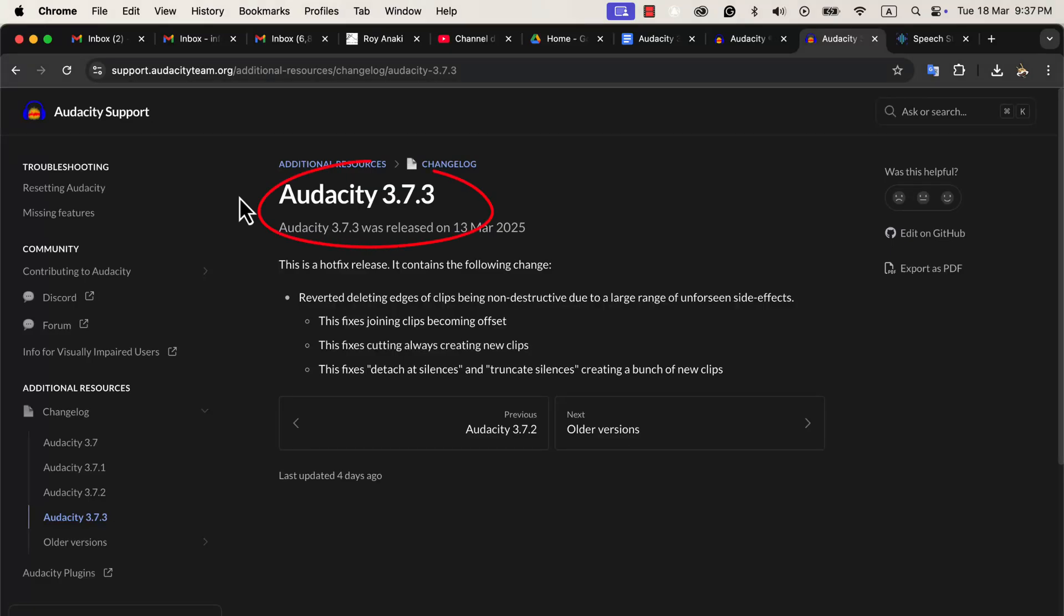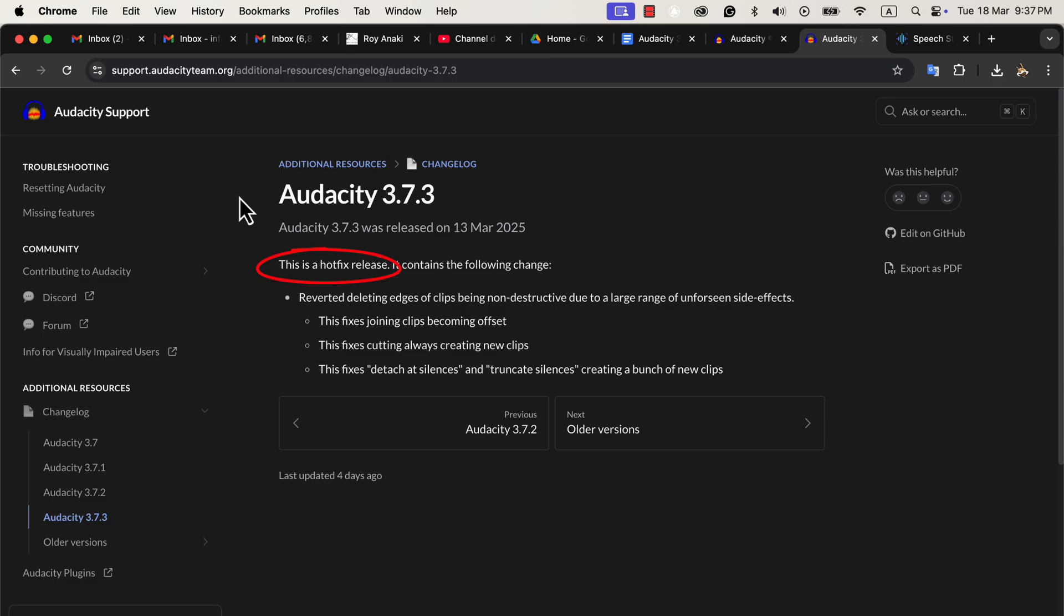Audacity 3.7.3 has been released, and it is a hotfix release. Hotfix release means quick fix of some bugs in the last version. So Audacity 3.7.3 is just a fix of bugs from the previous version.